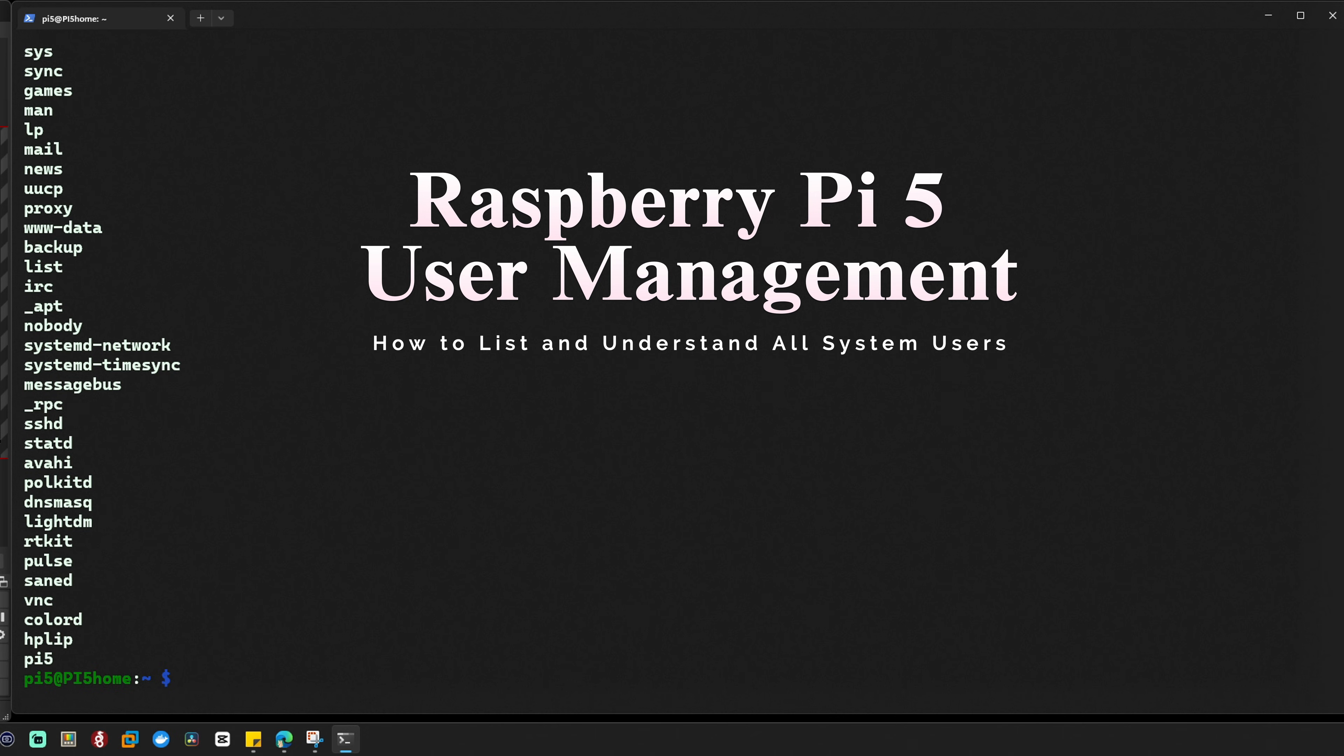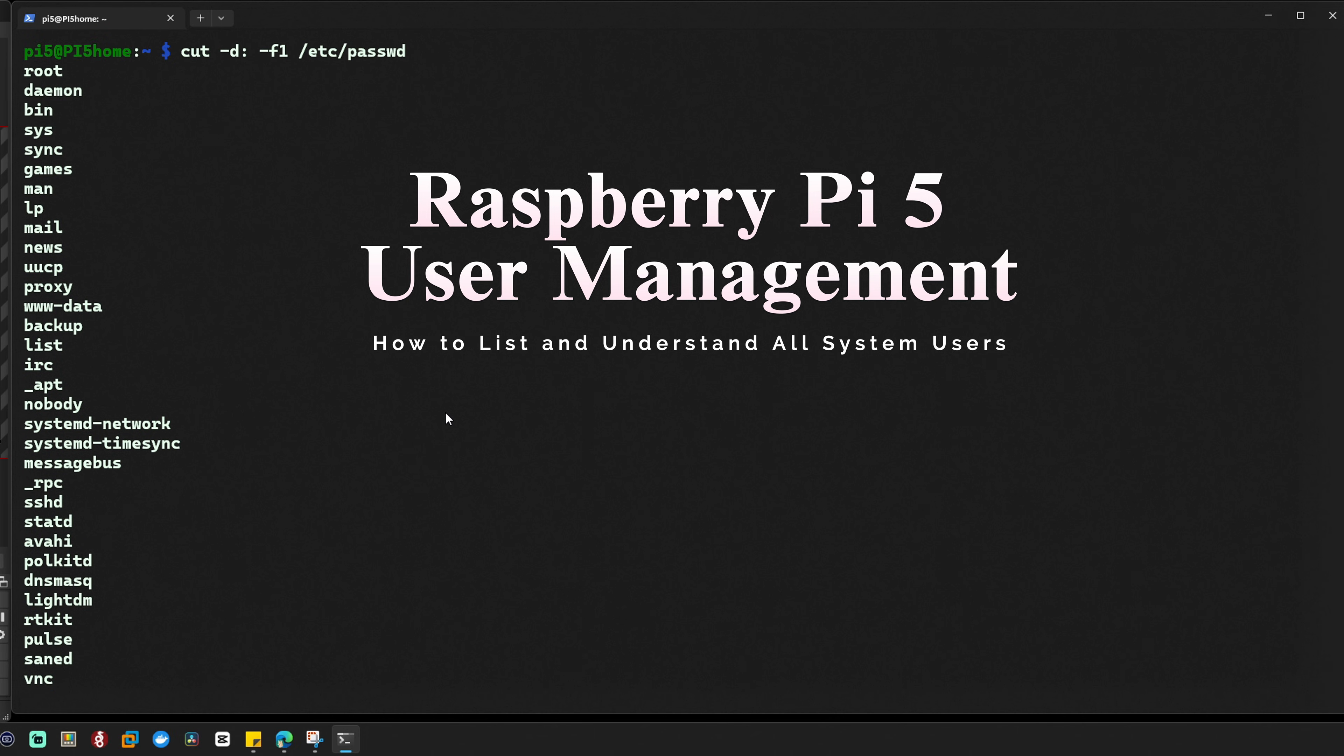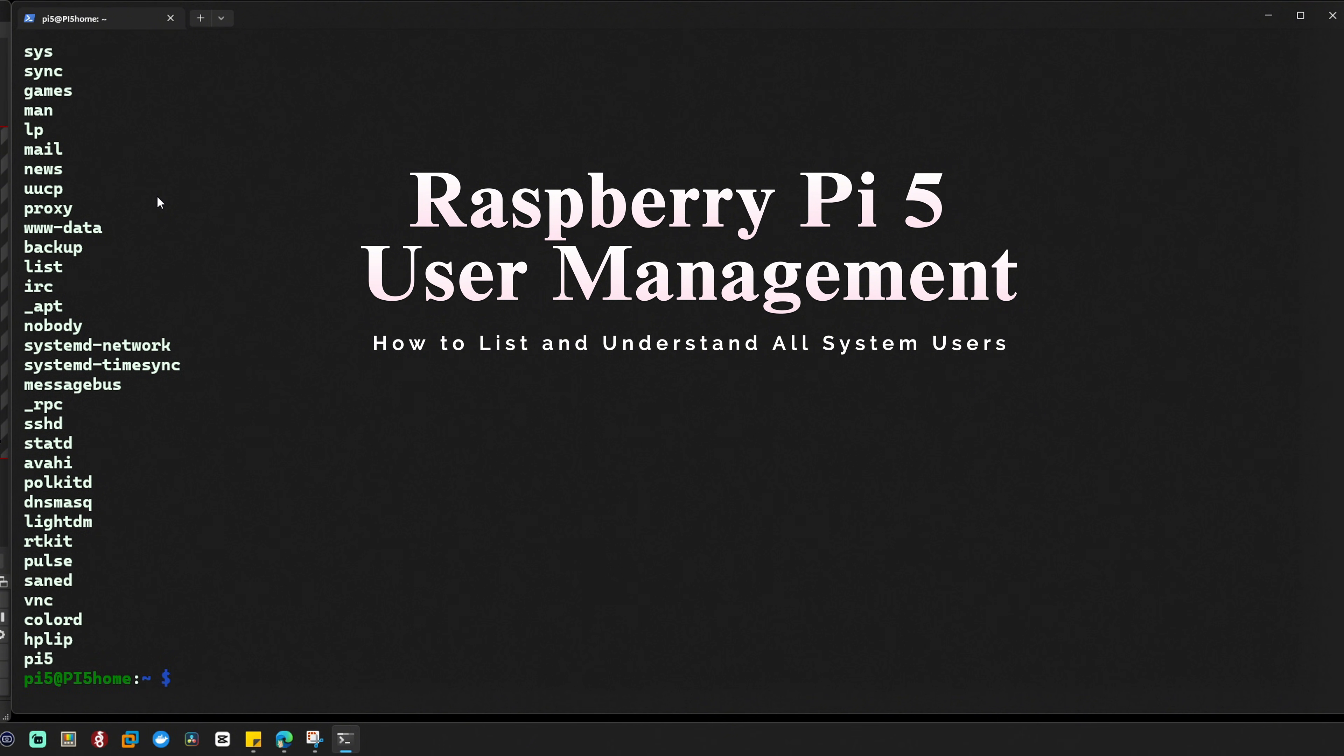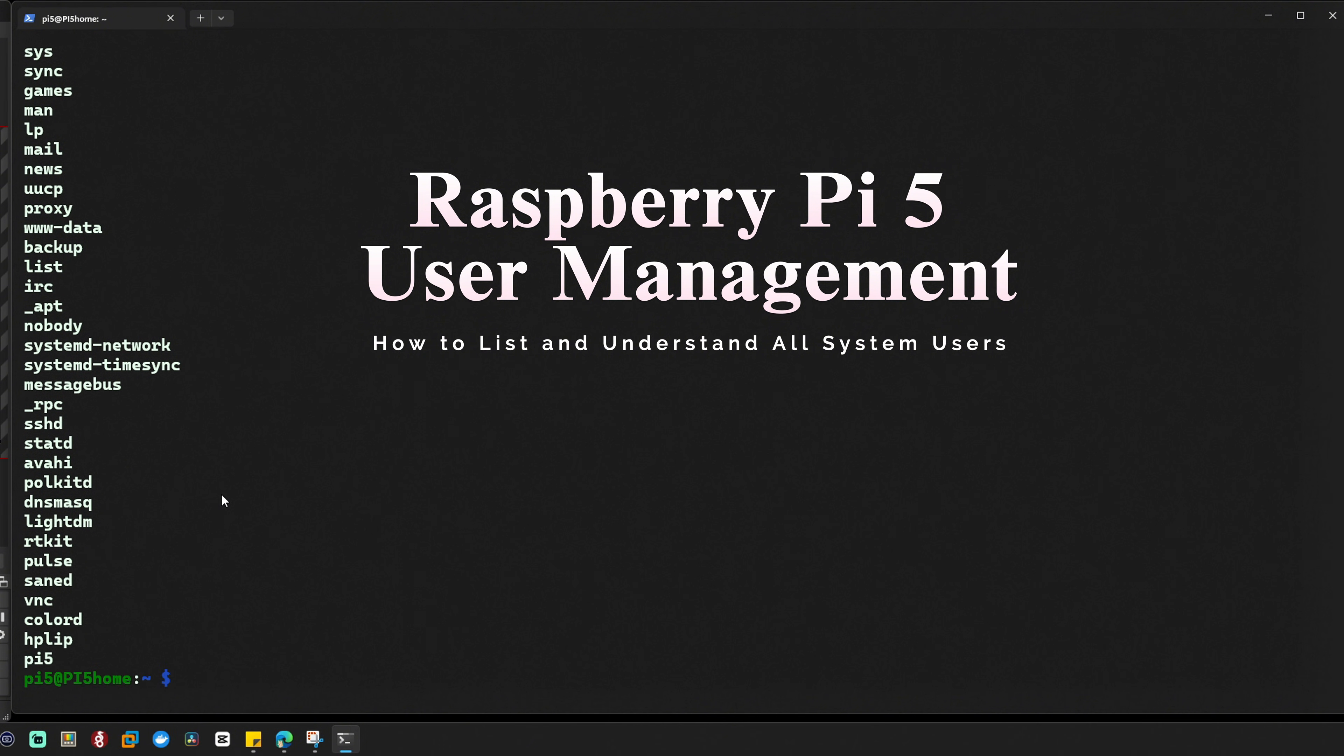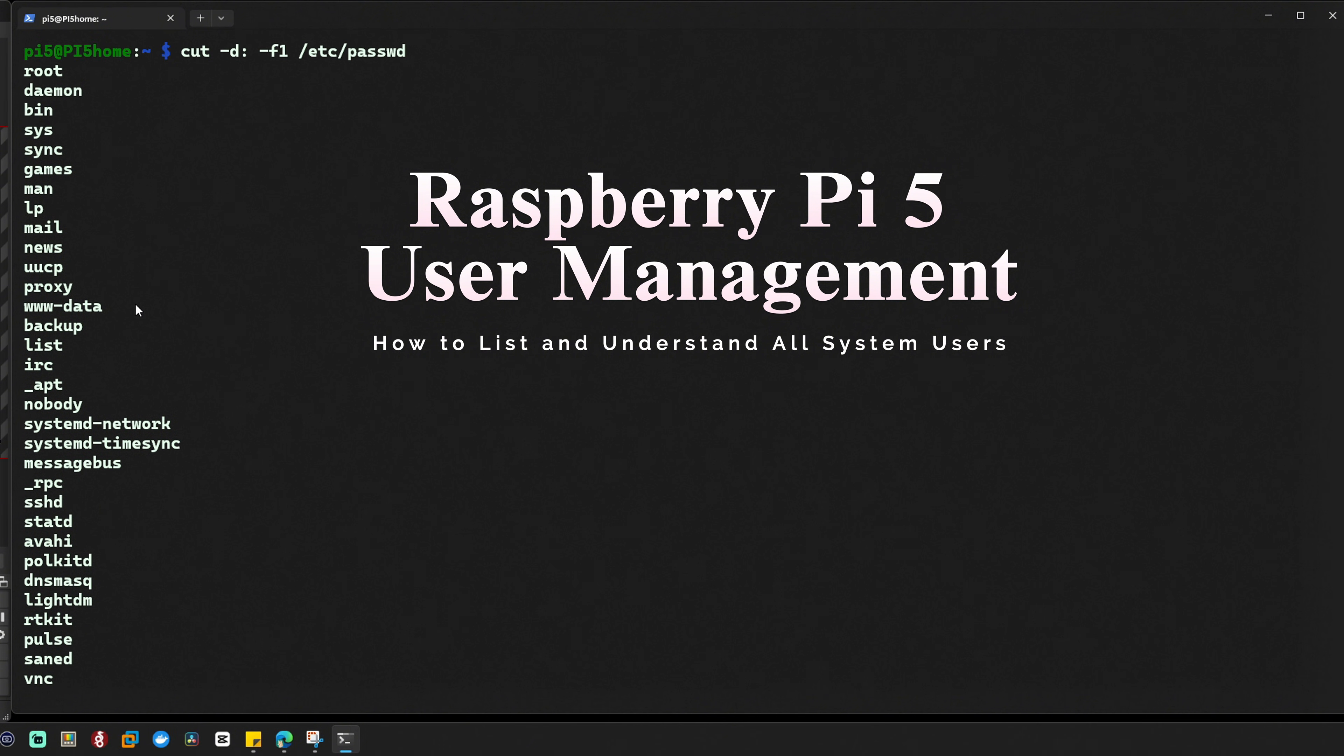This command will display all the usernames that are stored in the /etc/passwd file. Now these represent both system accounts and user accounts. Let's take a look at the output. You can see we got a nice detailed list.